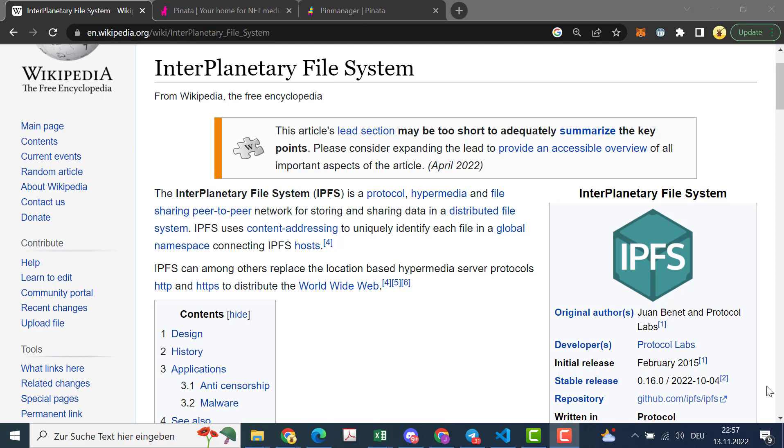Today I want to show you how you can use IPFS to store your website and to put it on Pinata to get an IPFS content identifier.